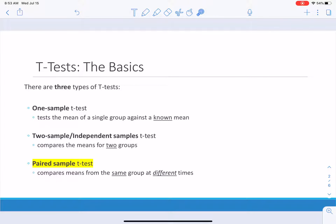We are looking at it twice — looking at it before we've done something and then after we've done something, with the same group of people. So we're comparing means of the same group, just at different times. We're still working with differences. Even though we are testing means here, we're looking at differences mostly in the paired and the two-sample. But instead of just saying here's what it is, let me recap what we've done so far.